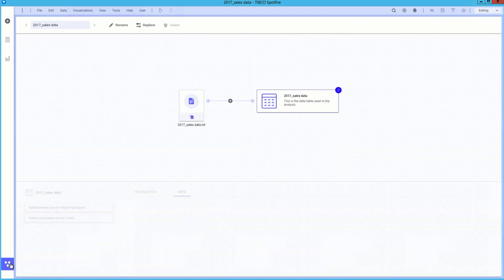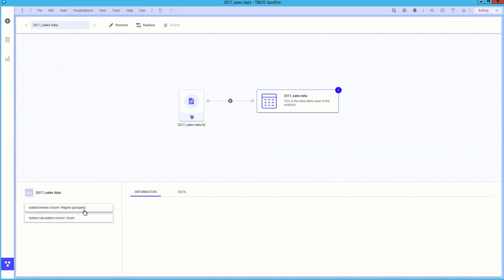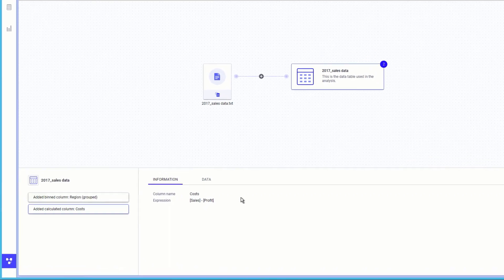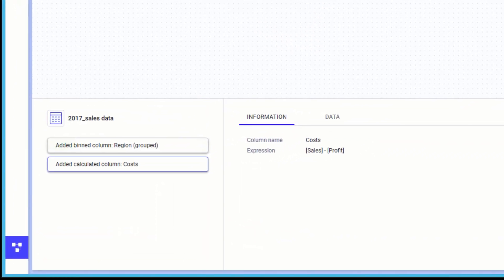Being able to track your changes to the data is essential for accurate data governance. Navigating to the data canvas, where we are provided automatic data lineage on every data source and transformation, here you can see both the changes made to the data table.